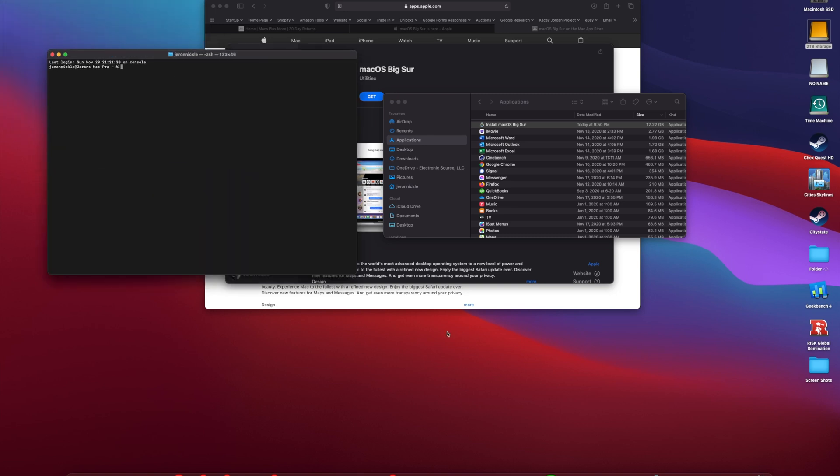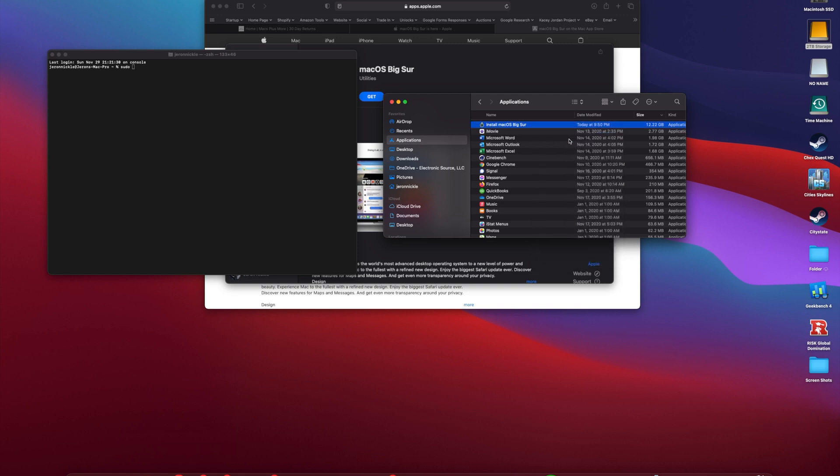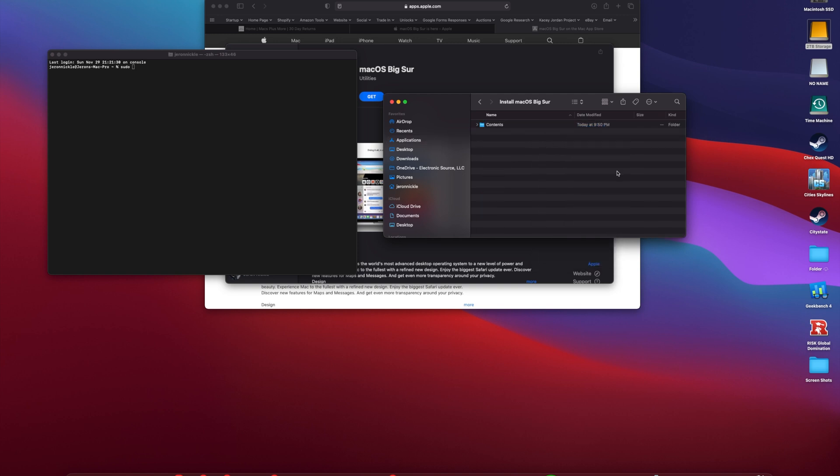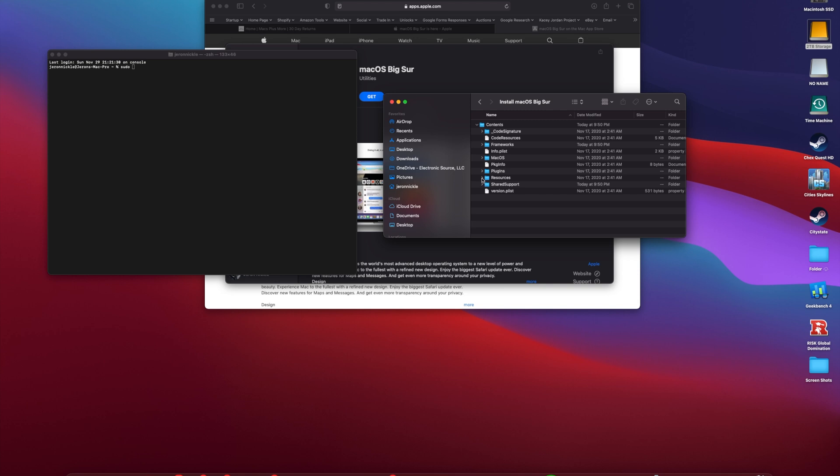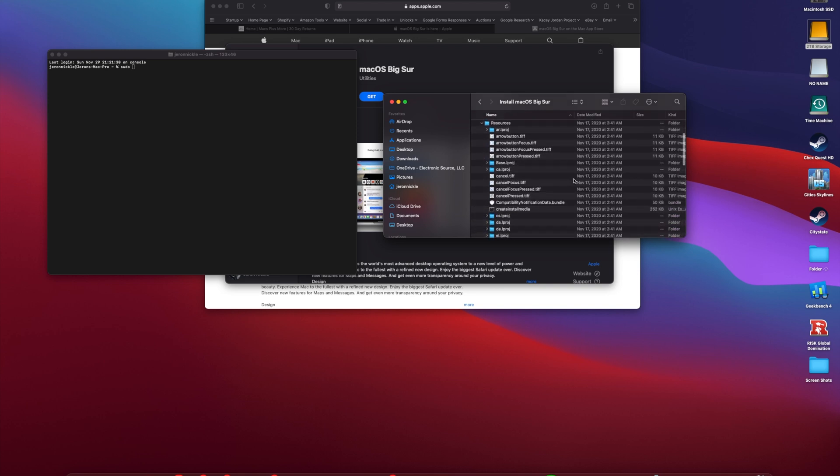We'll make that a little bigger so you guys can see. First thing we're going to type is sudo, we're going to do a space. We're going to head back over to our Finder window that has Install macOS Big Sur. We're going to click Show Package Contents, click the dropdown, then click the other dropdown right here under Resources. What we're looking for is the createinstallmedia. So we're going to take that, we're going to grab it, we're going to drag it right there.